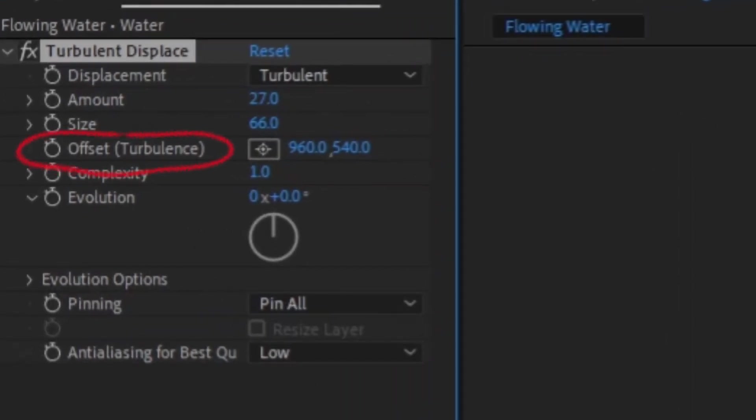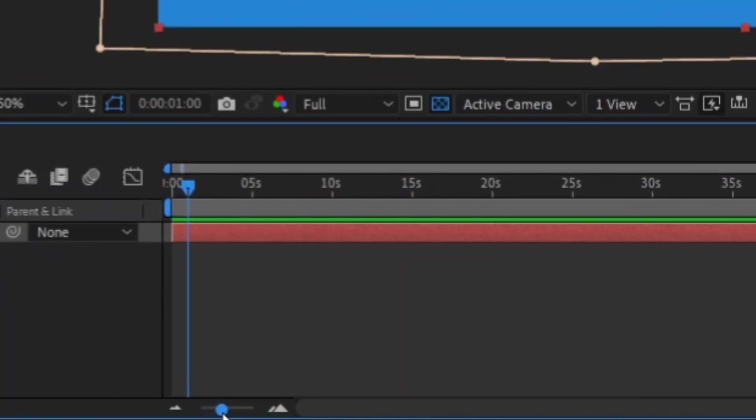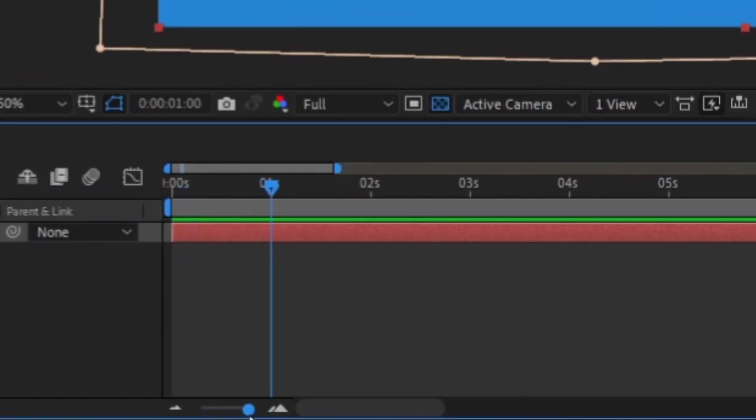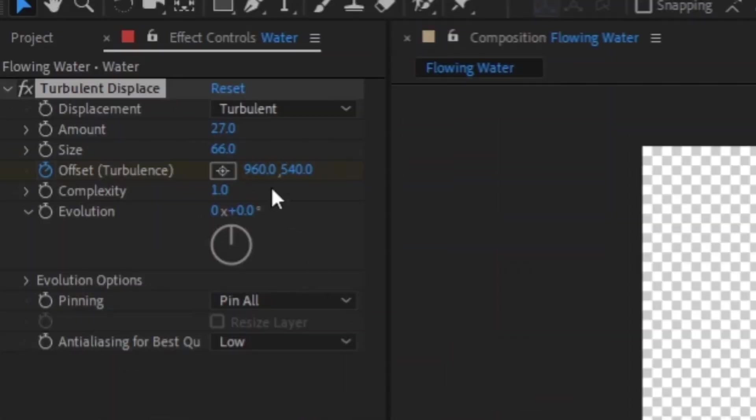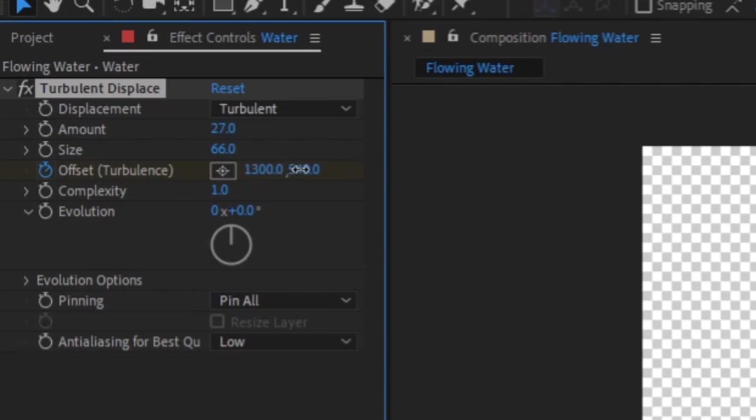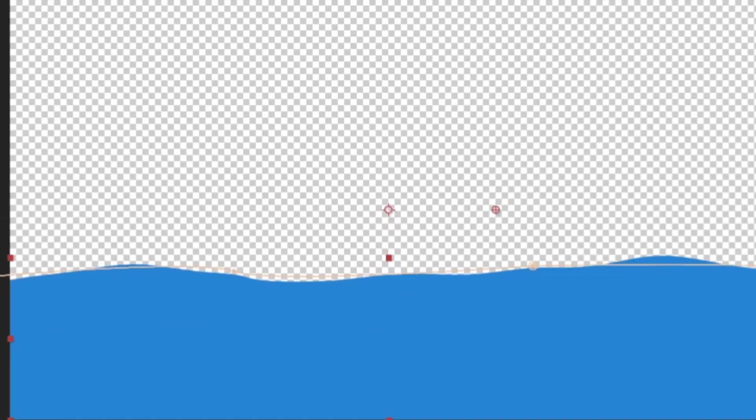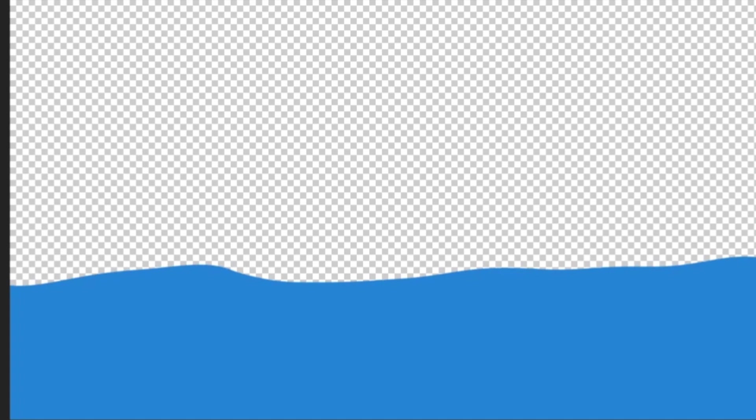Below these is Offset Turbulence. Click on the stopwatch to set a keyframe, then go about a second forward into your timeline. You'll want to then click on the left number of offset and start dragging it left or right. Once you're satisfied with the speed, you have your flowing water, but one second is a bit short.